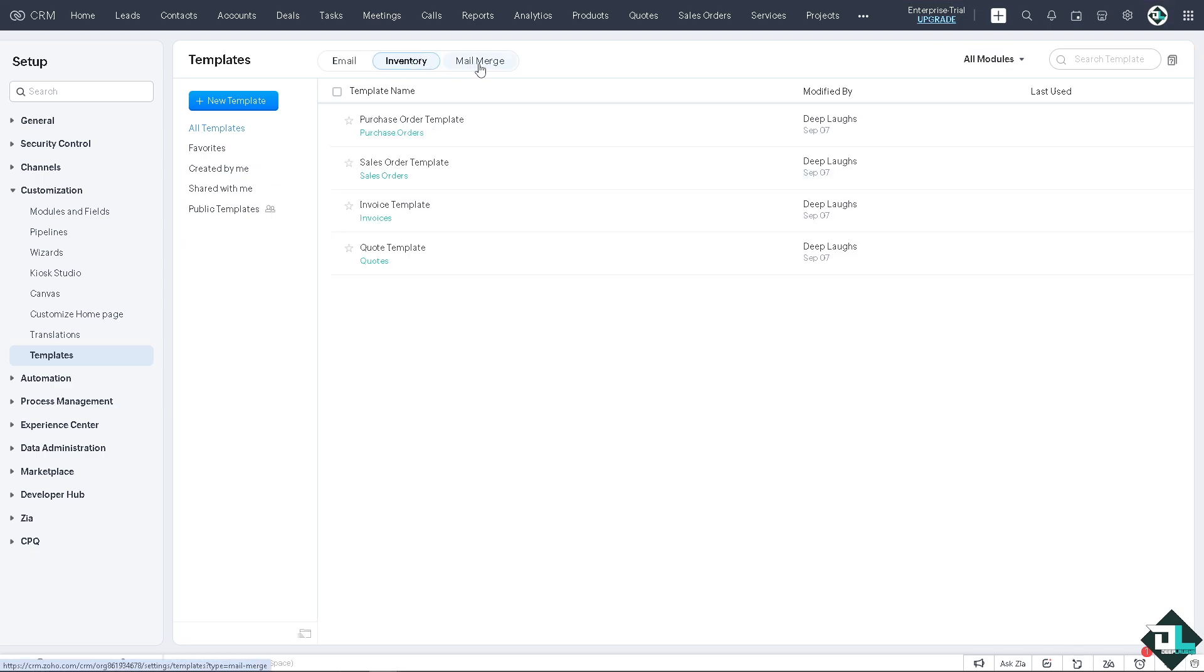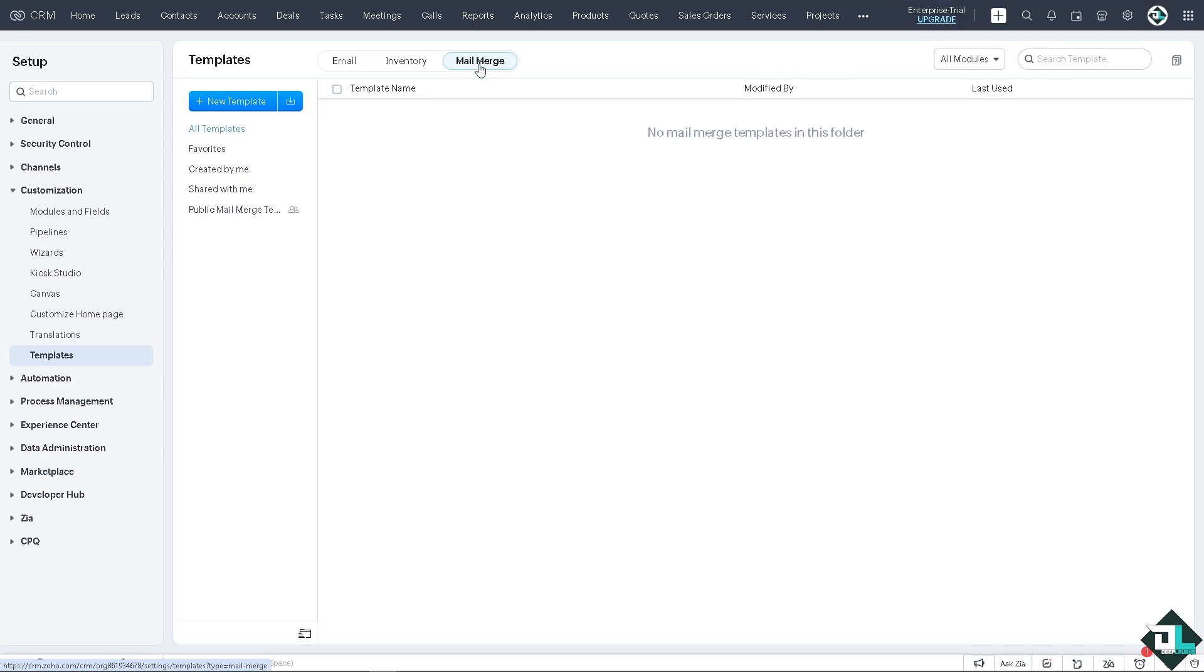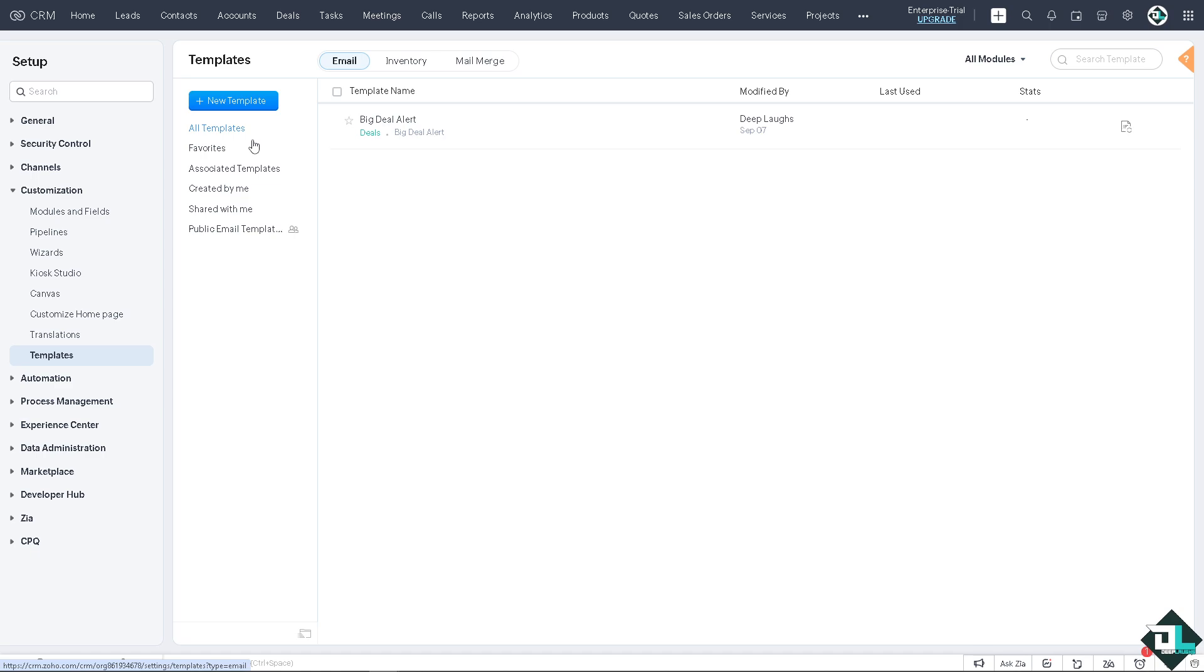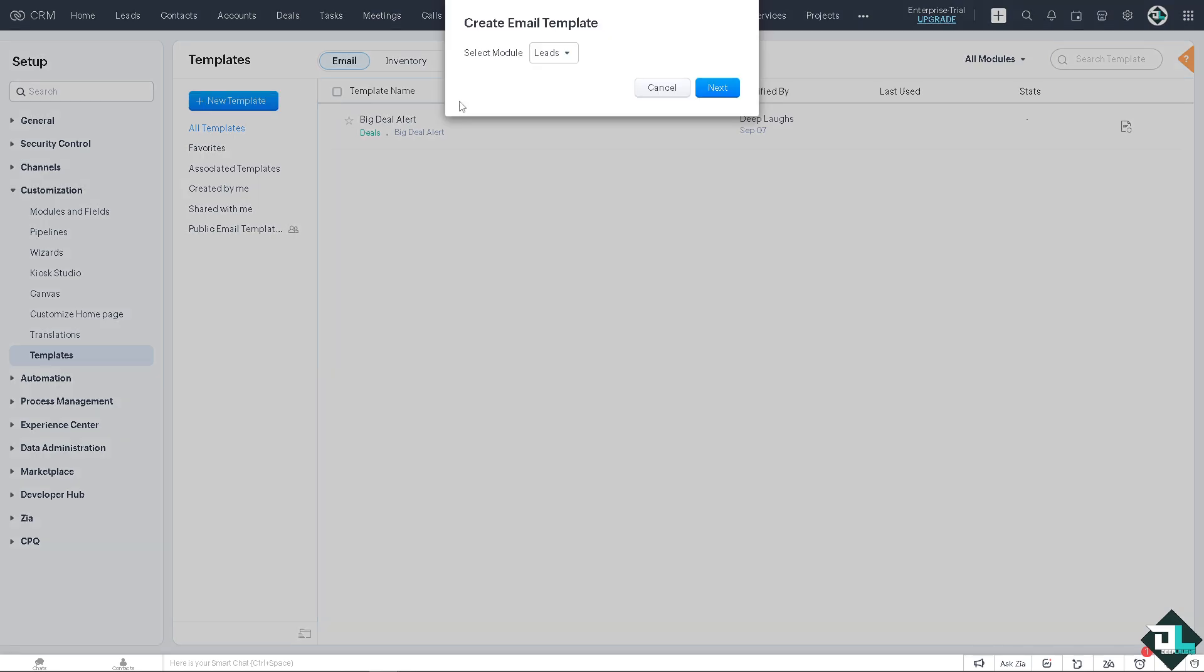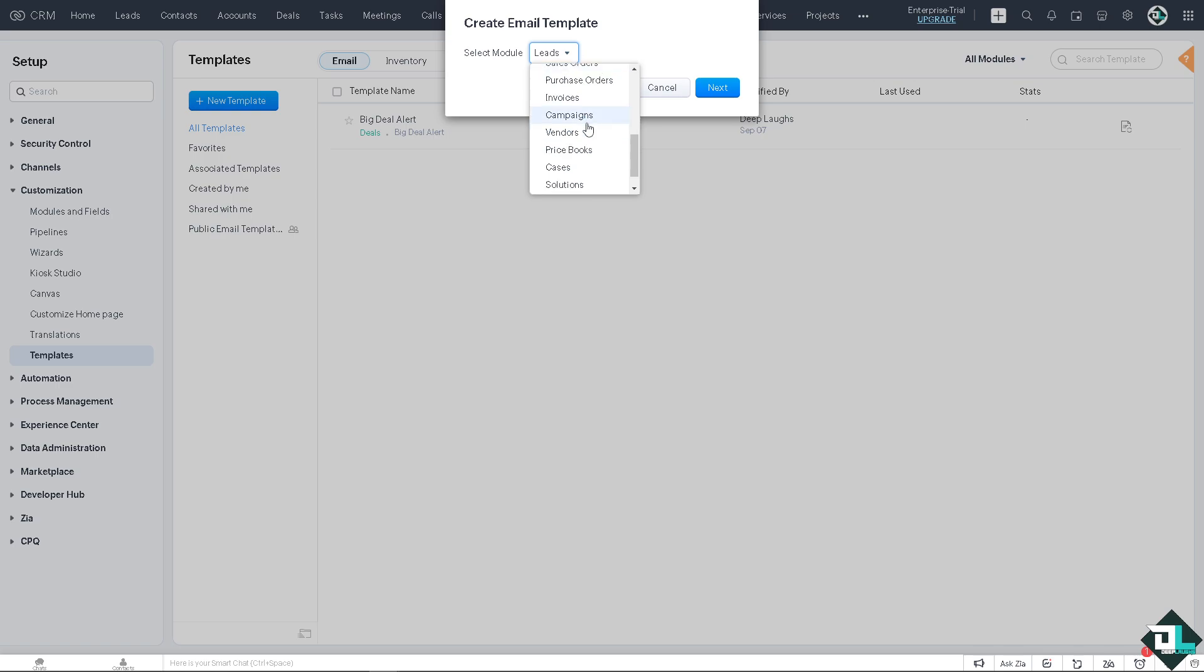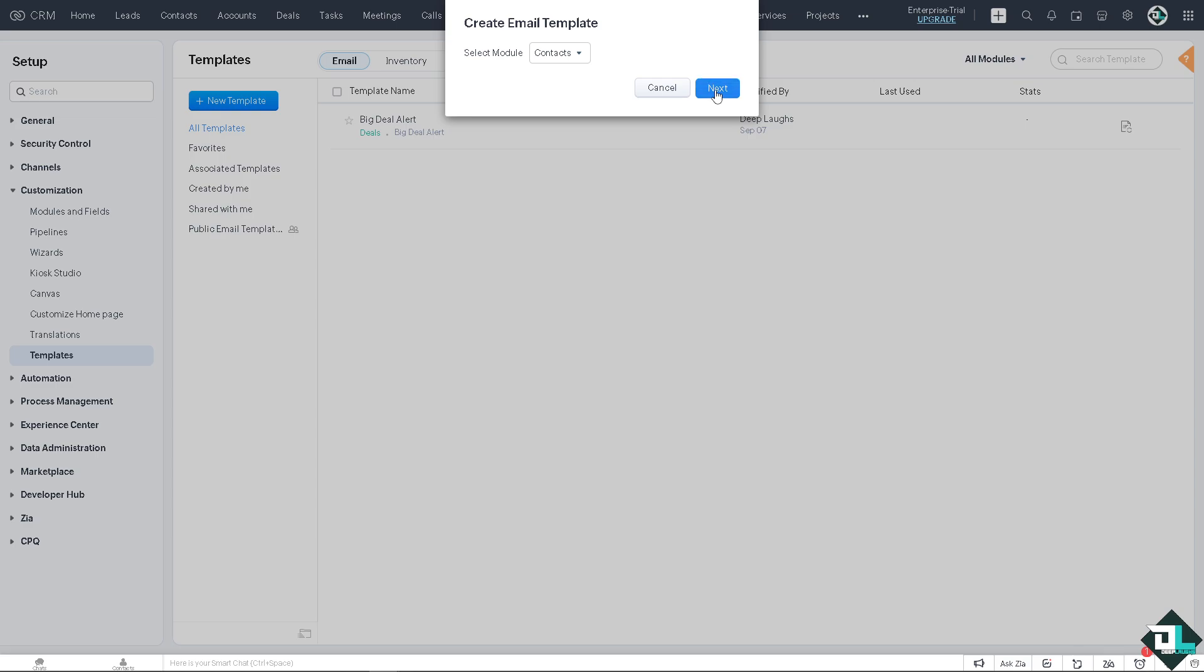Now here you can choose the template: is it going to be for email, inventory, or even mail merge? So there are three sections, but in this video we're just going to choose the email templates. You see there are predefined templates already: favorites, associated templates, created by you, shared with you, or the public email templates. Now we're going to click on all templates or if you want, just click on the new template that you want. You can select the module from leads, contacts, accounts, deals, tasks, meetings, calls, products. There's a lot that you can choose from here.